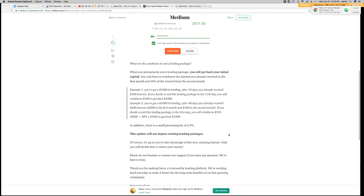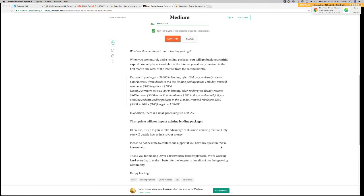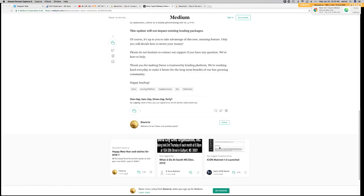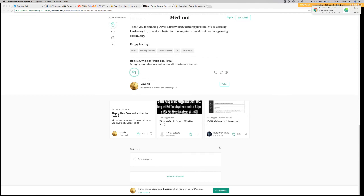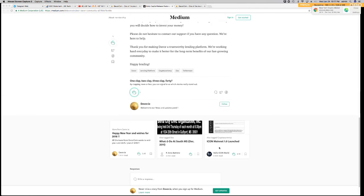So, in addition to this, there is a 2.9% processing fee. It says here, this update will not impact existing lending packages, because it is not available for existing lending packages. So, it says here, of course, it's up to you to take advantage of this new amazing feature, and only you will decide how to invest your money. So, I think this is major news. It's a game changer. I am positive that possibly other lending platforms will adopt this enhancement.